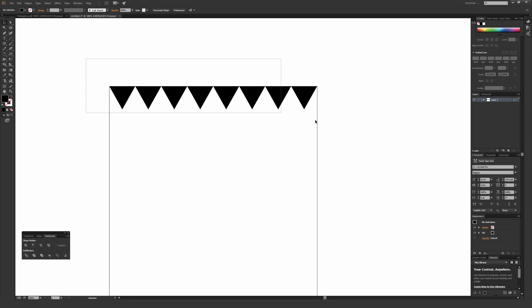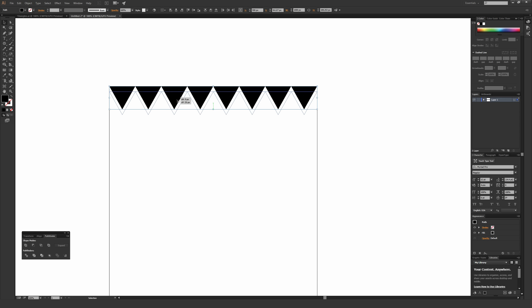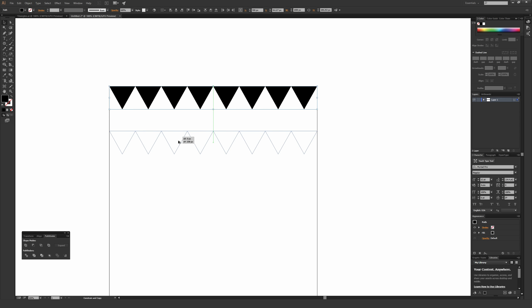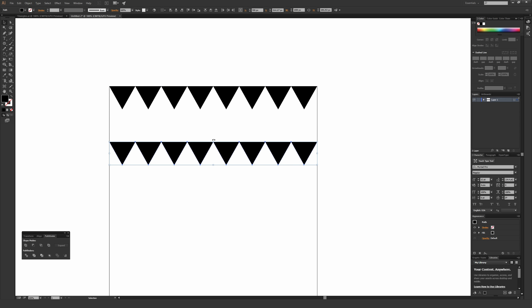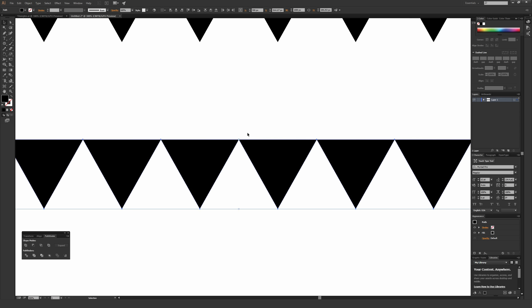Highlight everything with the selection tool so all the triangles are selected. Hold Alt on a PC or Option on a Mac, click and drag down, then hold Shift so these are on a perfect vertical plane. With everything still highlighted, go over this center point so it brings up the rotation tool icon.